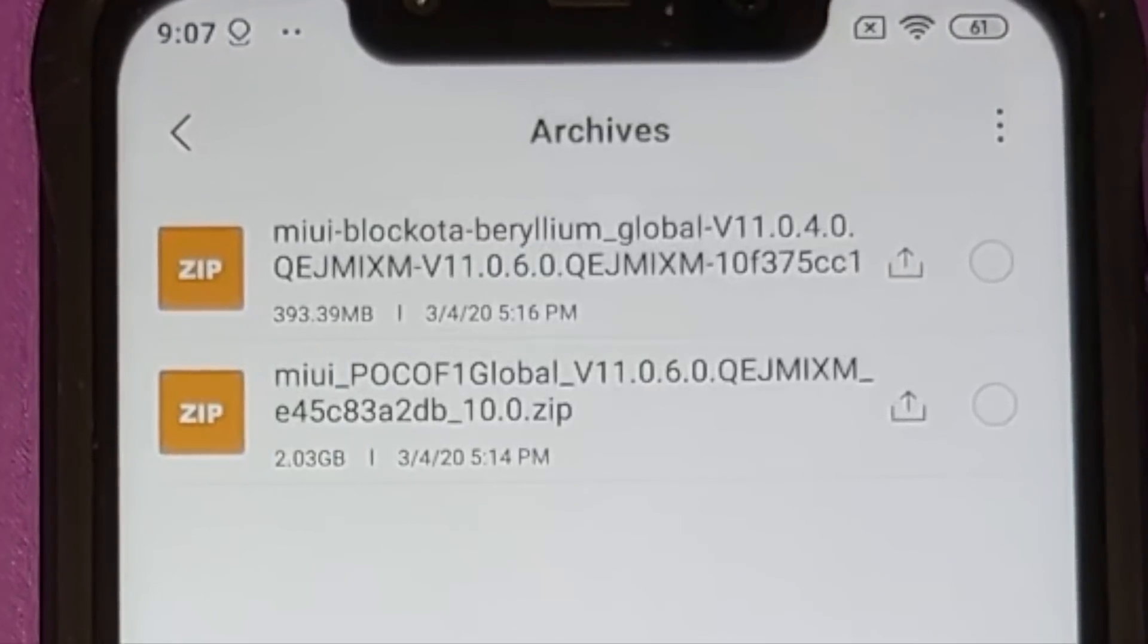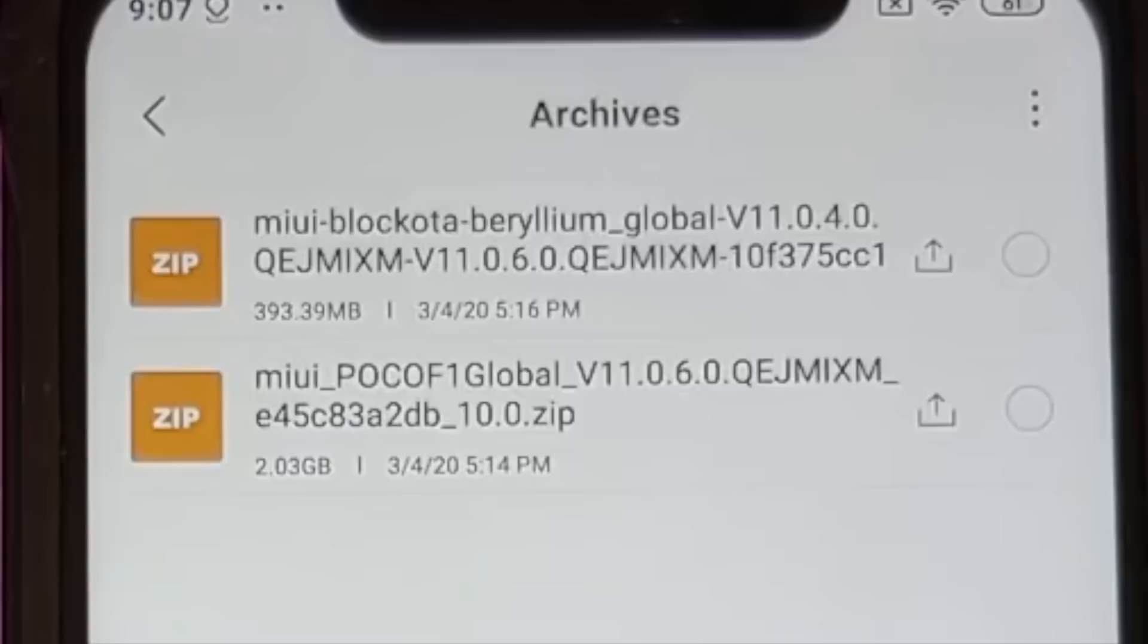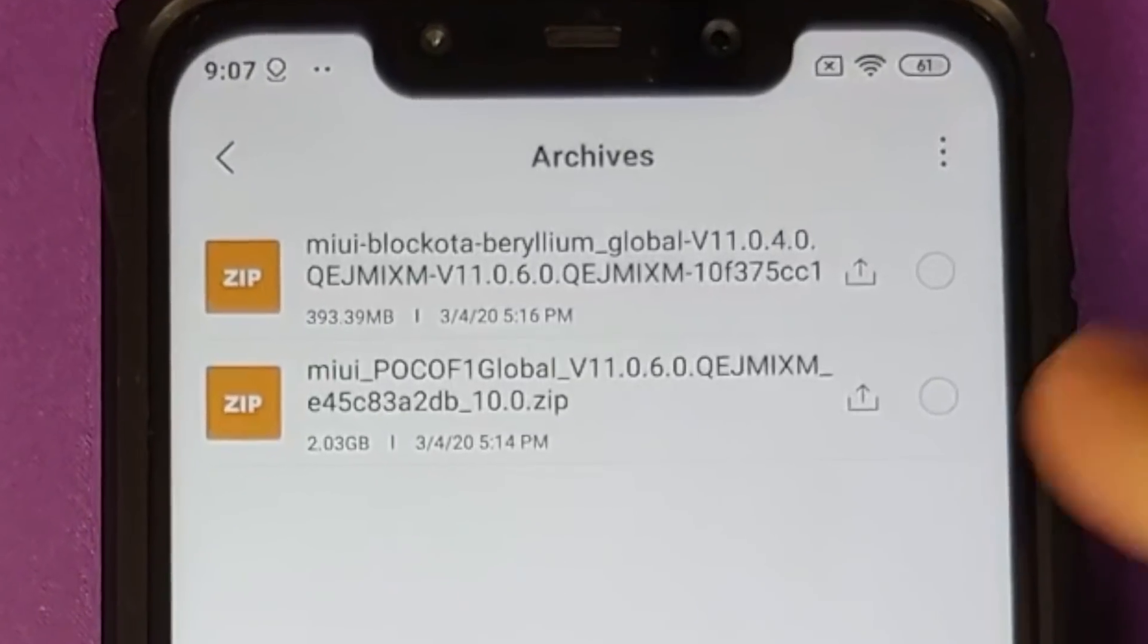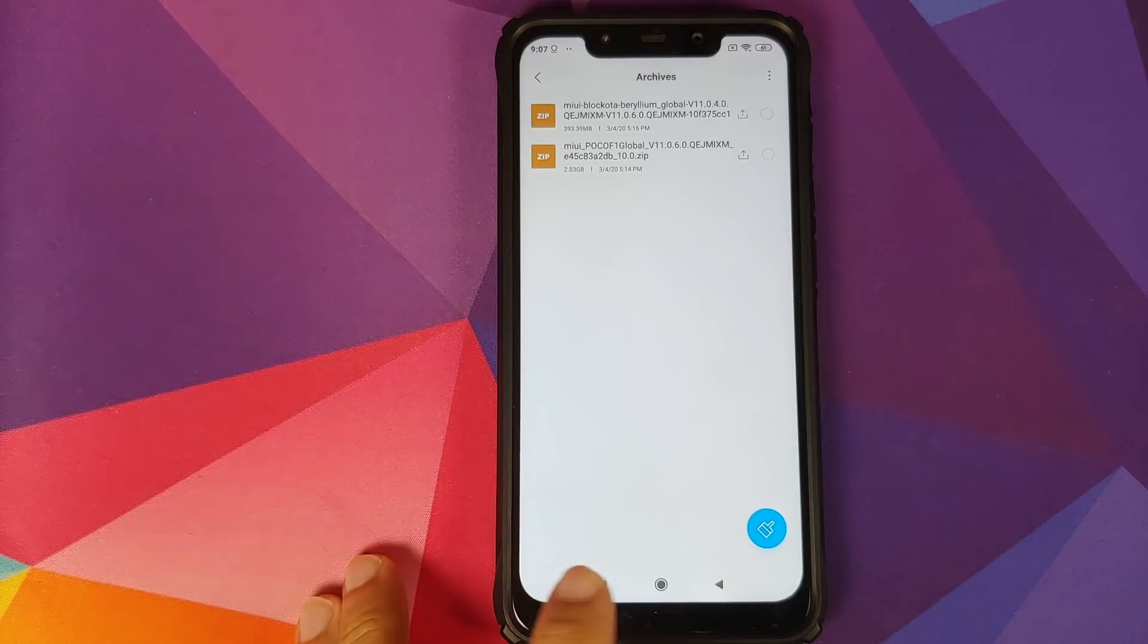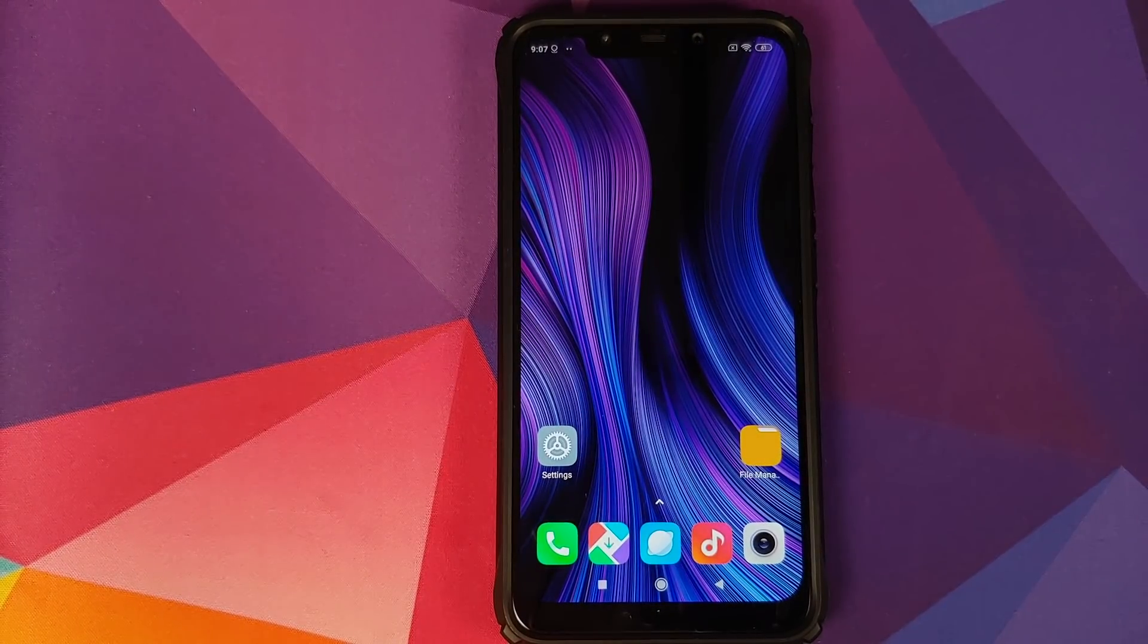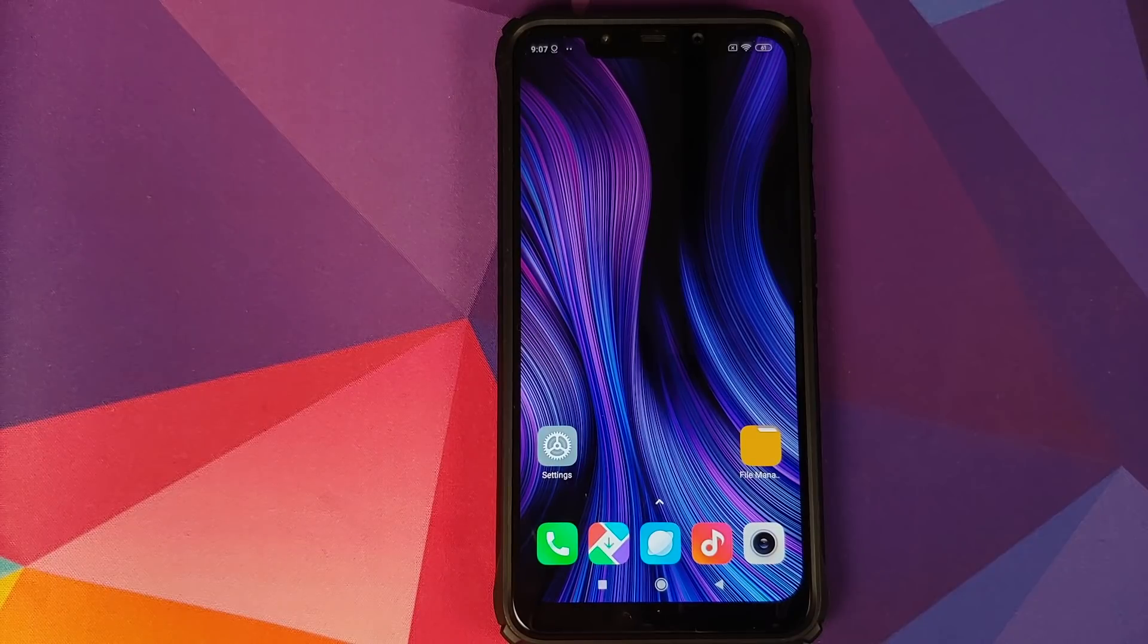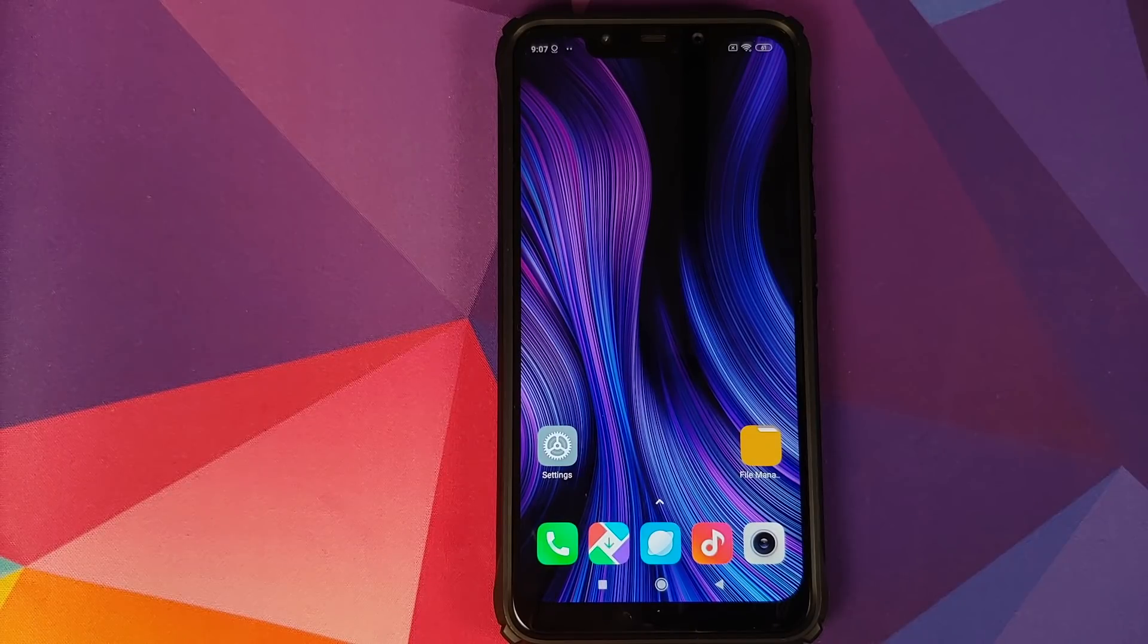Yes, I know MIUI 11.0.5.0 was Android 9.0 Pie, then they went back to MIUI 11.0.4.0 with Android 10 update. As I have mentioned earlier, common sense is not common at Xiaomi.